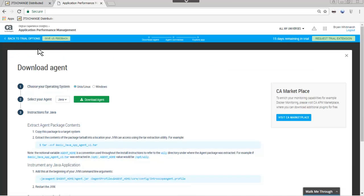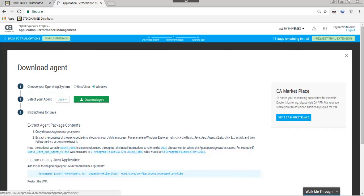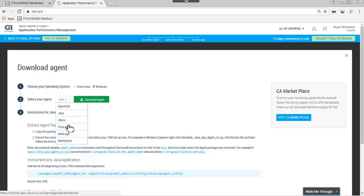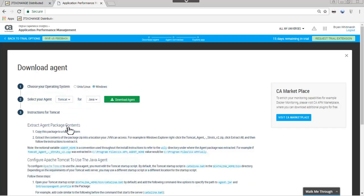Tixchange is running on two Windows servers, so JAN chooses the Windows operating system. Tixchange is running under Tomcat for Java, so she selects Tomcat for Java on Windows.